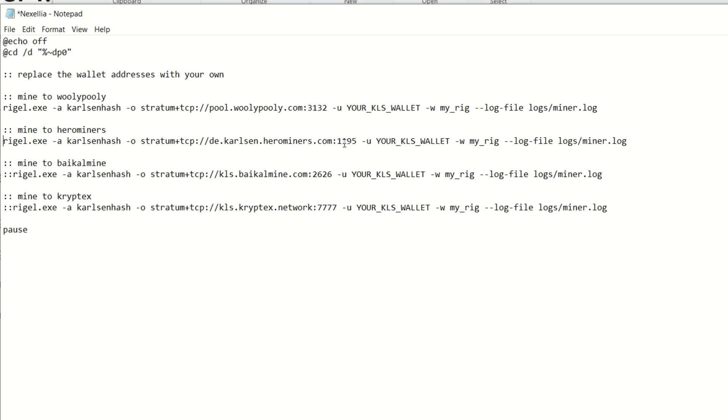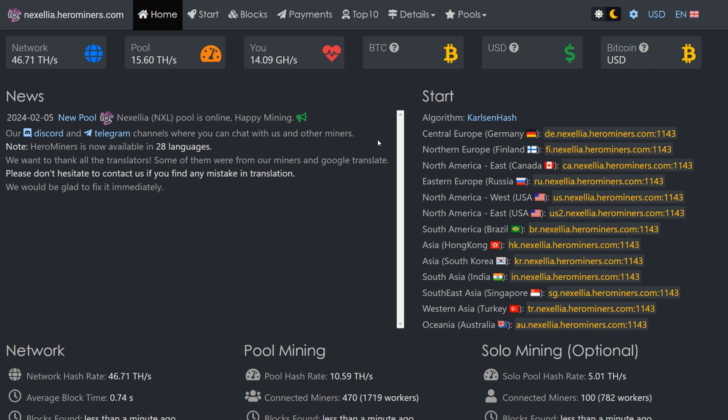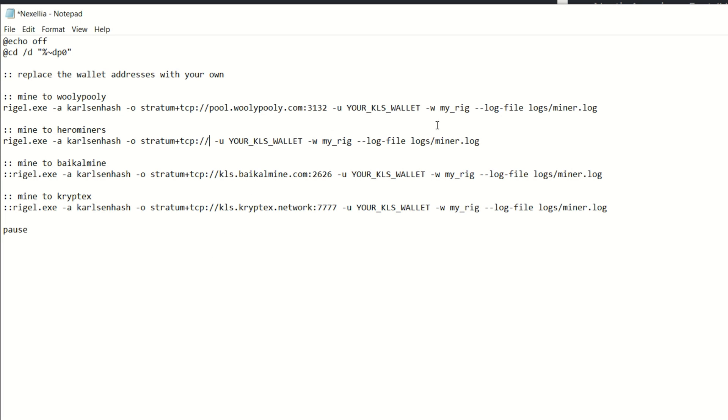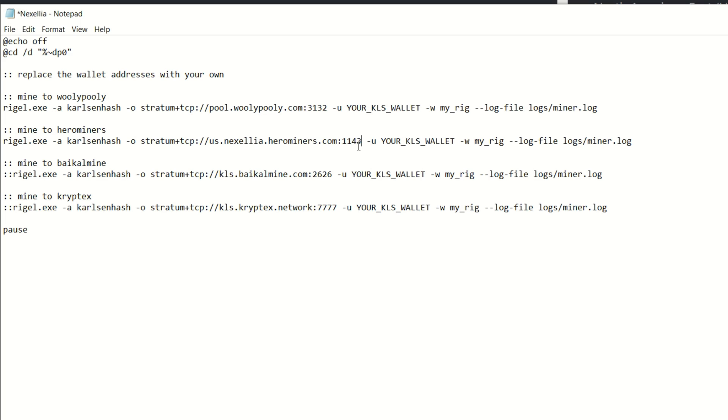Now we've got to input our pool parameters. I'm going to go to the Hero Miners mining pool, which is the sponsor of today's video and one of the largest pools out there for this new coin. When it comes to spec mining, you want as many blocks as possible and they're nailing them. Copy the stratum address and paste that into your miner. You can see us.nexelia.herominers.com with port 1143. Be sure to use the stratum closest to your location to maximize your rewards.